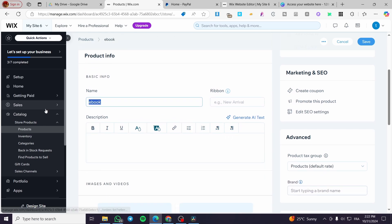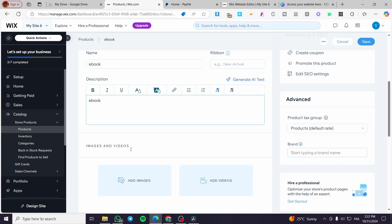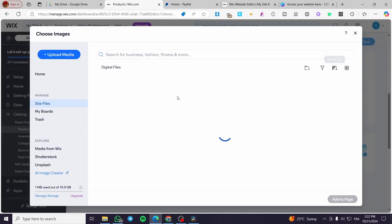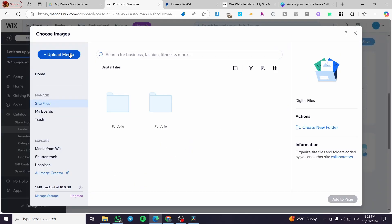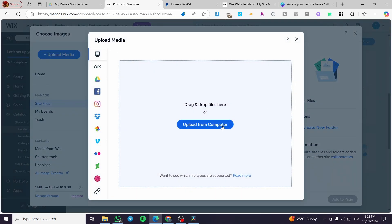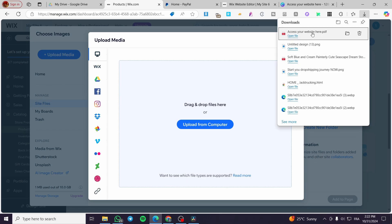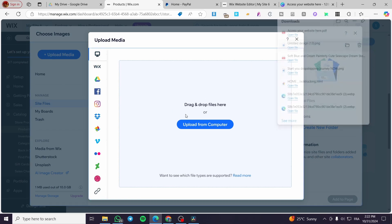You can add a ribbon. For example, here you are going to add the description. You can add the images right there. I'm going to add some images here.